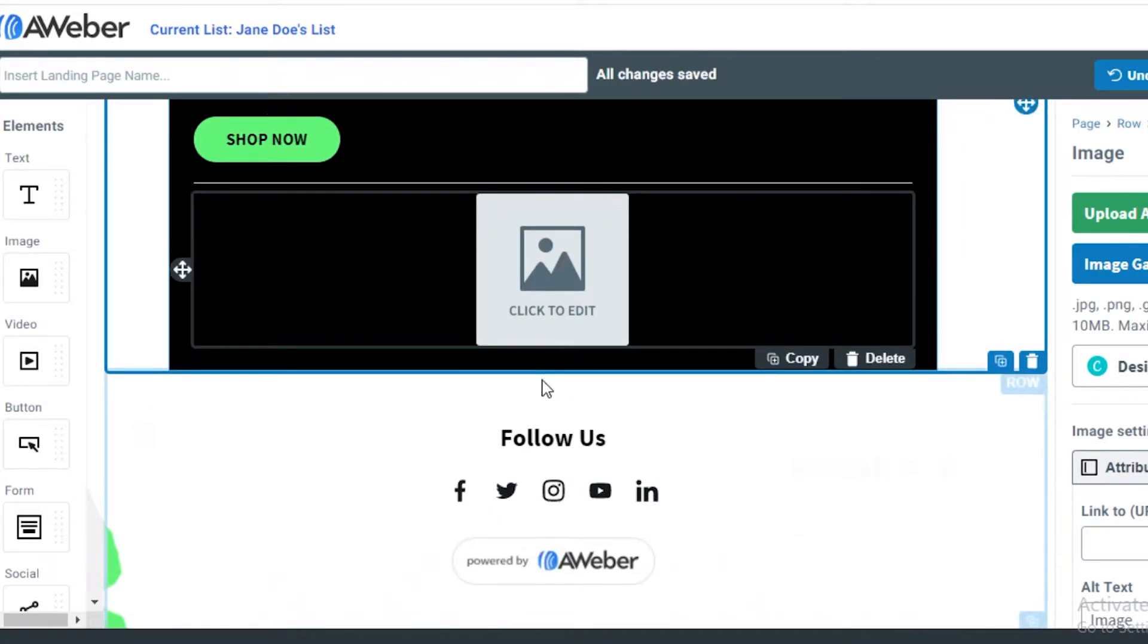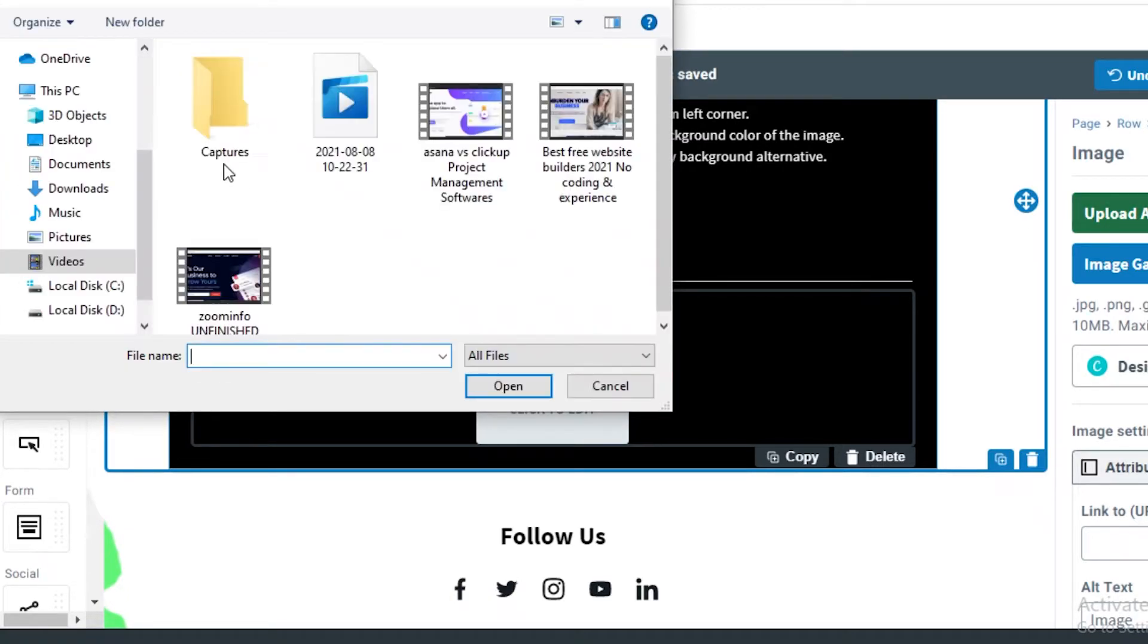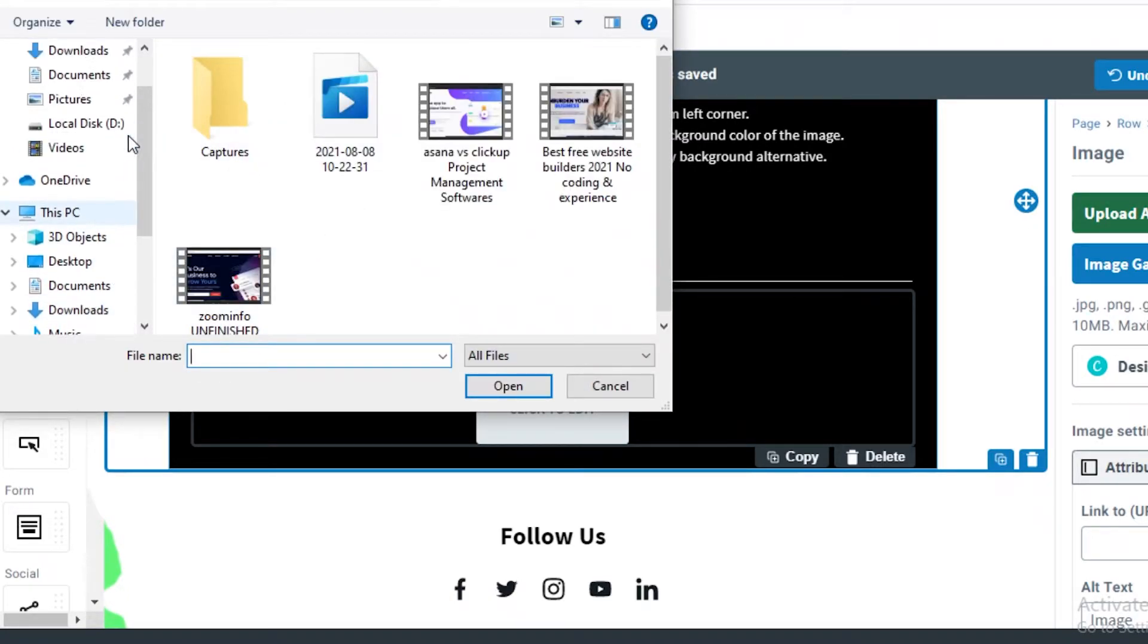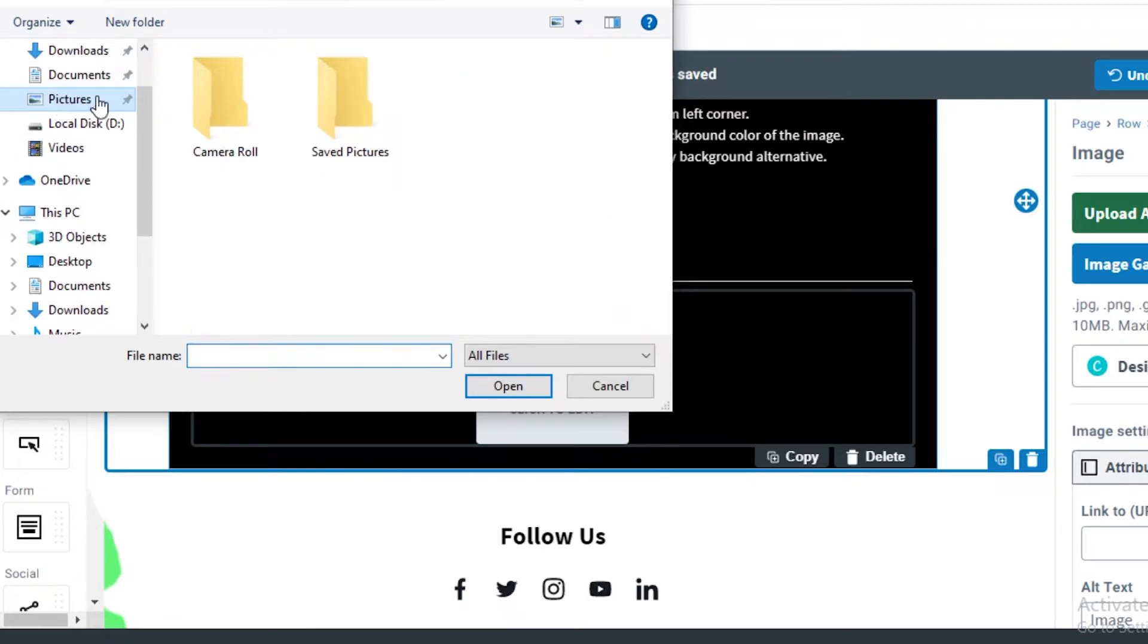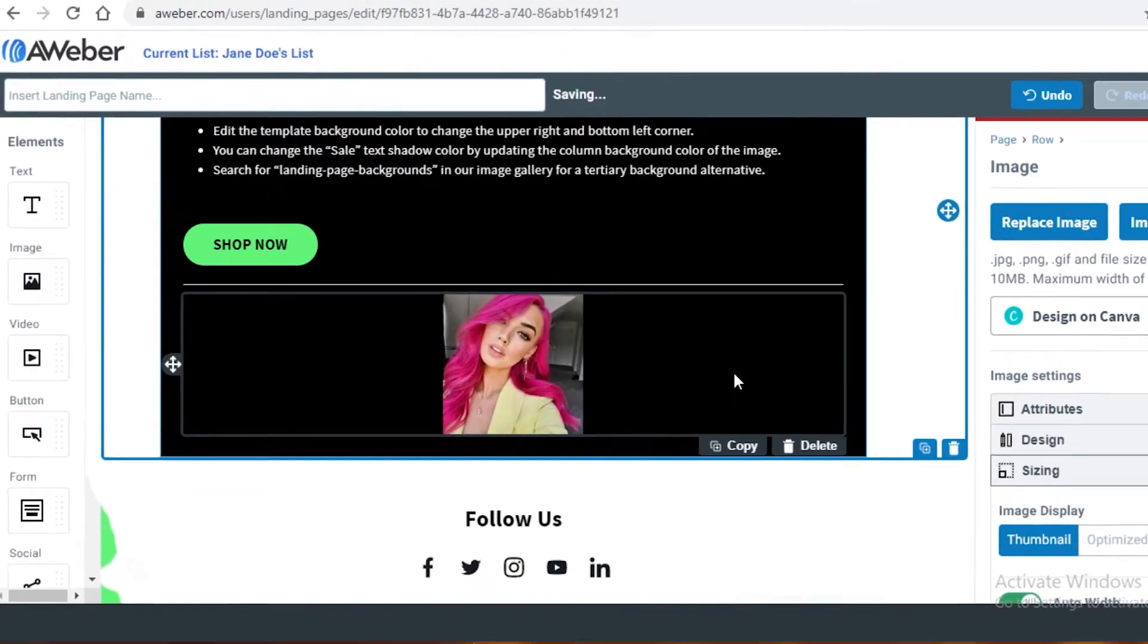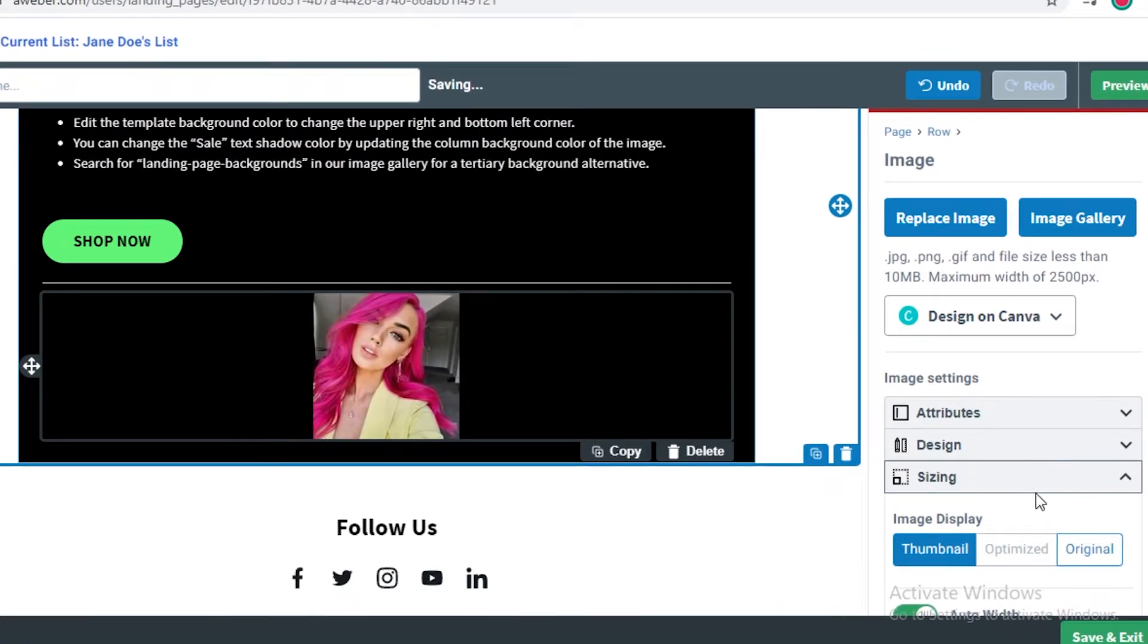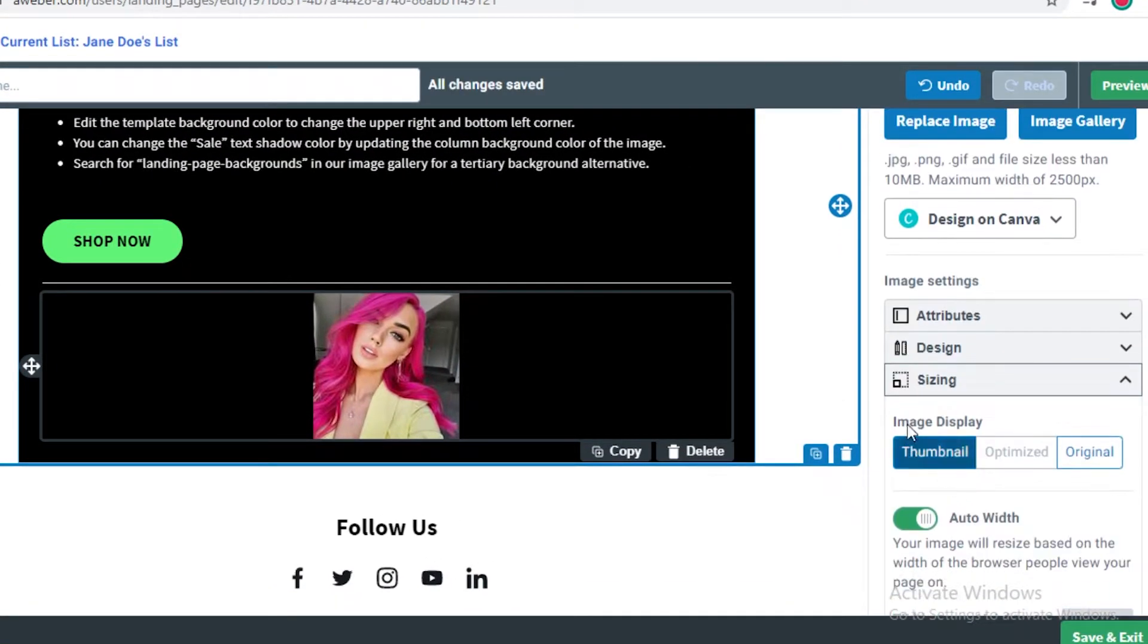We're just going to select an image and upload it over here, just to show you guys how you can add your own images to your landing page. Go to our download. You can resize it using the right side, and you can see over here it says sizing. The image display can be optimized, original, or thumbnail.